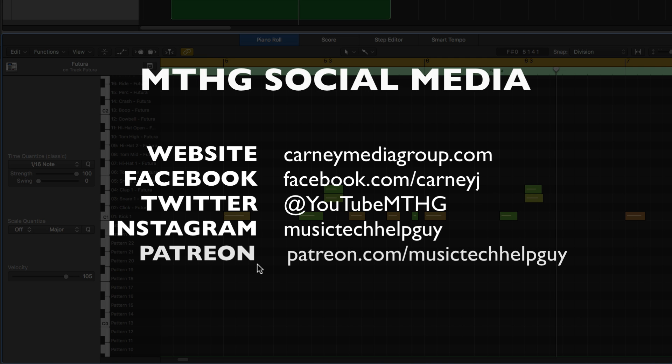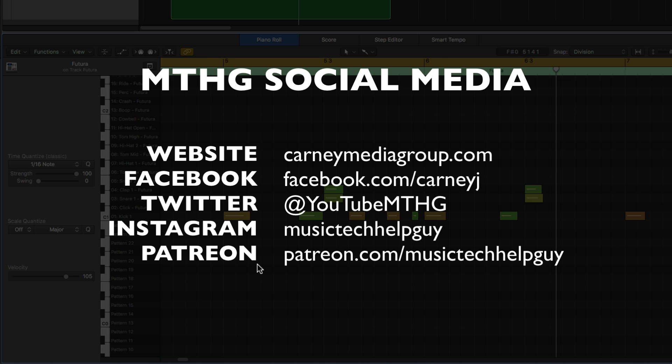All right, that's it for this video. If you liked it, please leave it a thumbs up and subscribe to the channel to see more content like this. Check me out on social media on Facebook, Twitter, Instagram, and Patreon. Thanks for the support and thanks for watching.